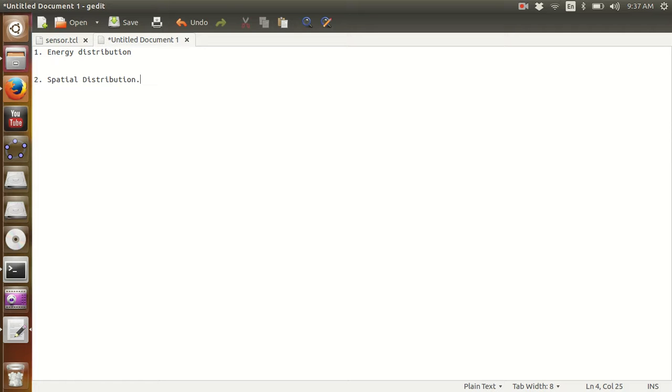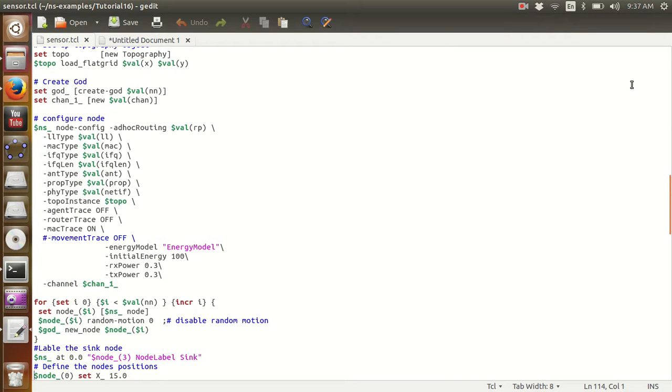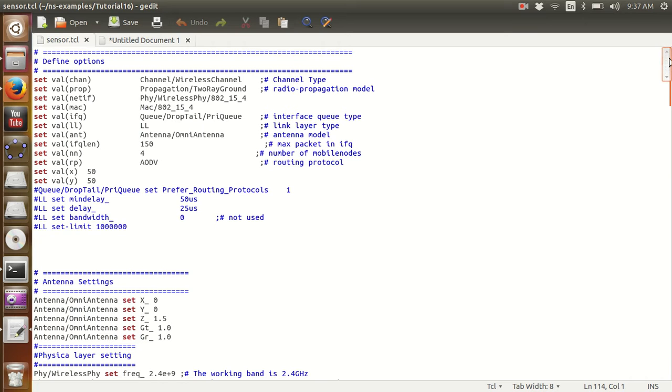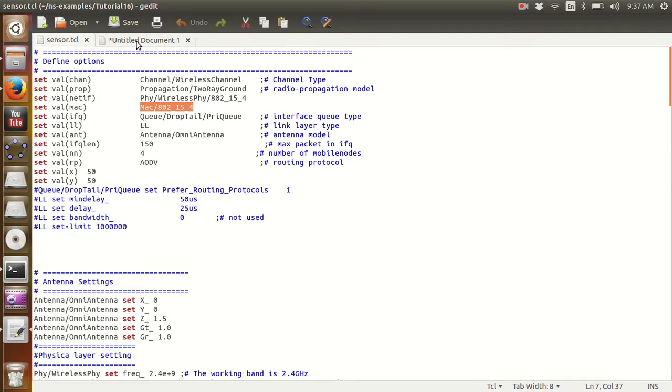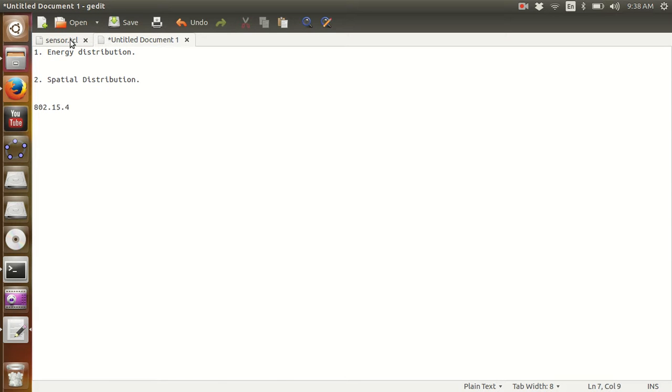I have listed down two components that differentiate wireless sensor networks from a normal wireless network: the first one is energy distribution, the second one is spatial distribution. I have a TCL file with me for a wireless sensor network. The first thing that I would like to highlight here is the wireless sensor network standard which is 802.15.4. You all must read something about 802.15.4, the IEEE standard for wireless sensor networks.